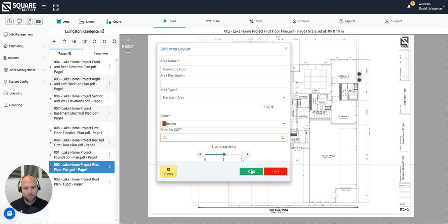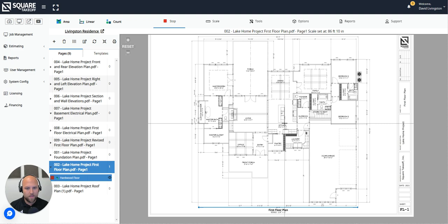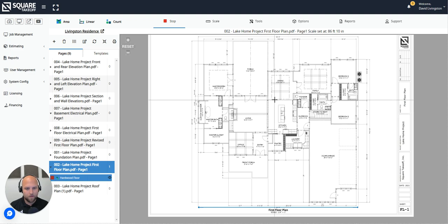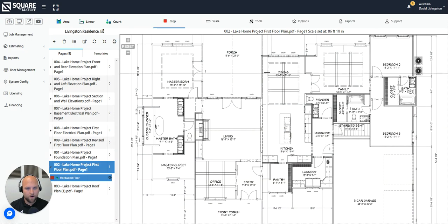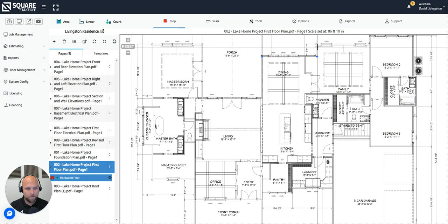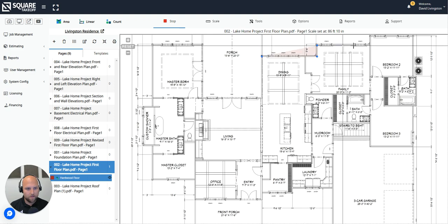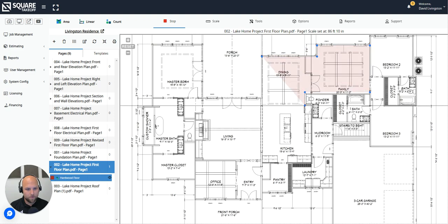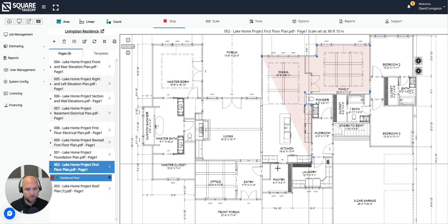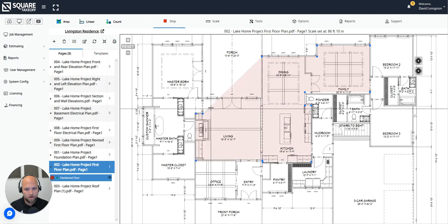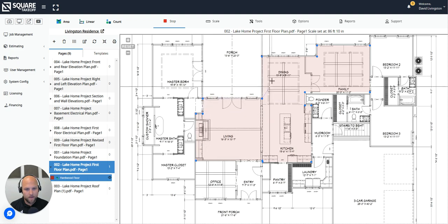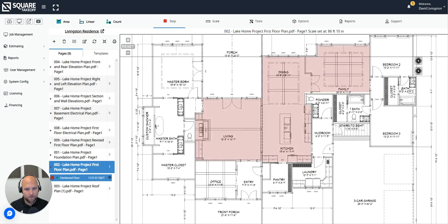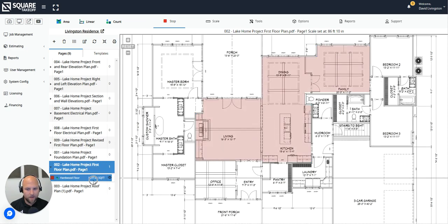To move forward, we're simply going to hit start and now we are going to apply that hardwood flooring takeoff tool. To measure out that square footage for the hardwood floor, you simply left click on every corner for the area in question. So let's say that those hardwood floors go through the family, the dining, the kitchen, and the living room as well. And all I'm doing is left clicking on the corners. And now when I'm done with this area, I'm simply going to double click. And just like that, we have measured out 1,131 square feet of hardwood floor.